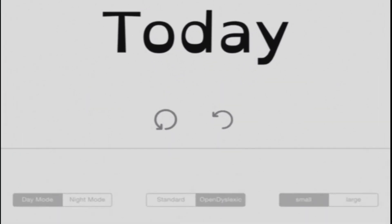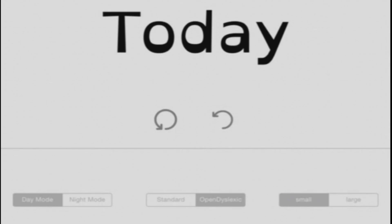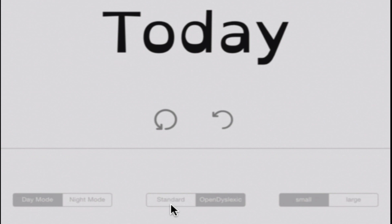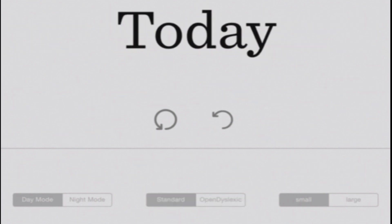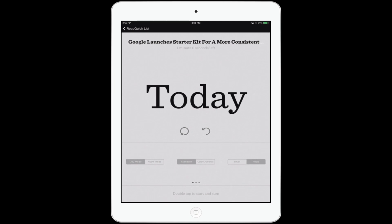You can slide back and forth. You'll see we have a day mode and a night mode, which will just reverse the colors for you. I was trying to figure out what open dyslexic mode is, and I really don't get it — I'm going to go back to standard mode so we have a more normal font to work with. You can also have the text be small or larger. When you want to start it, all you have to do is double tap on the screen. So, at 360 words per minute, let's see how well you do.